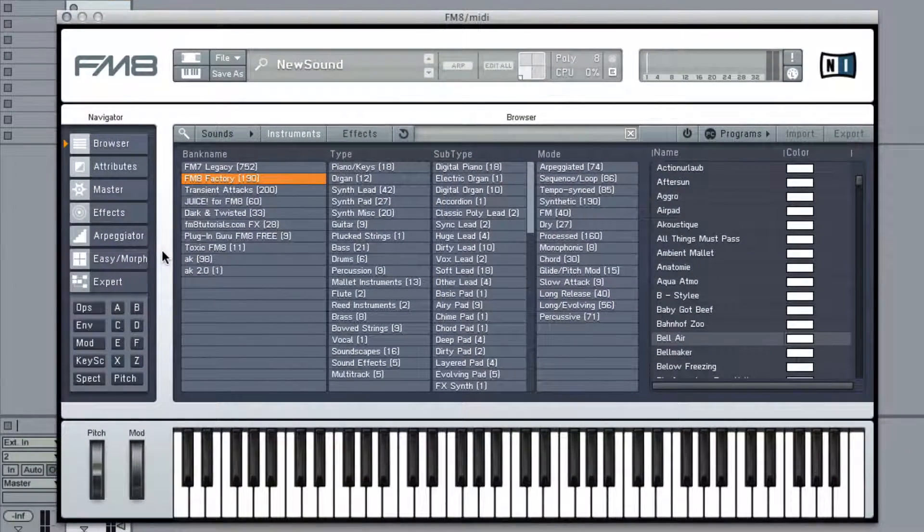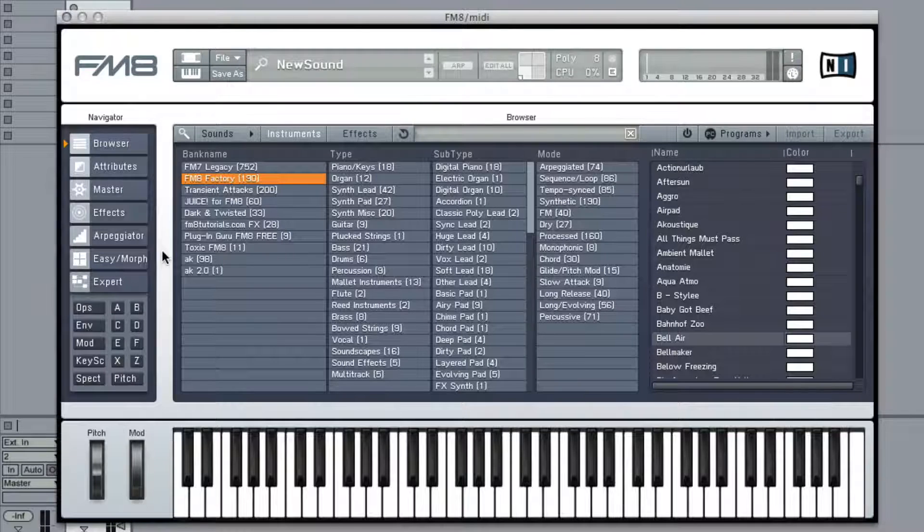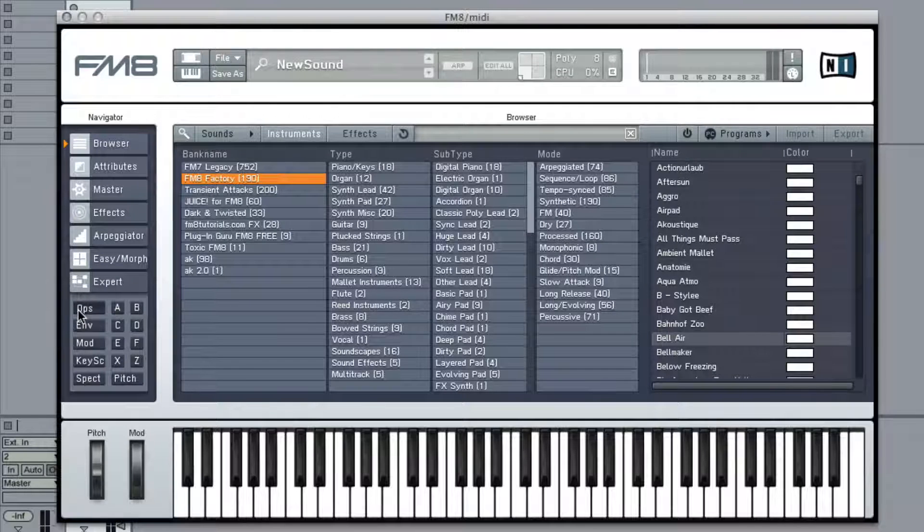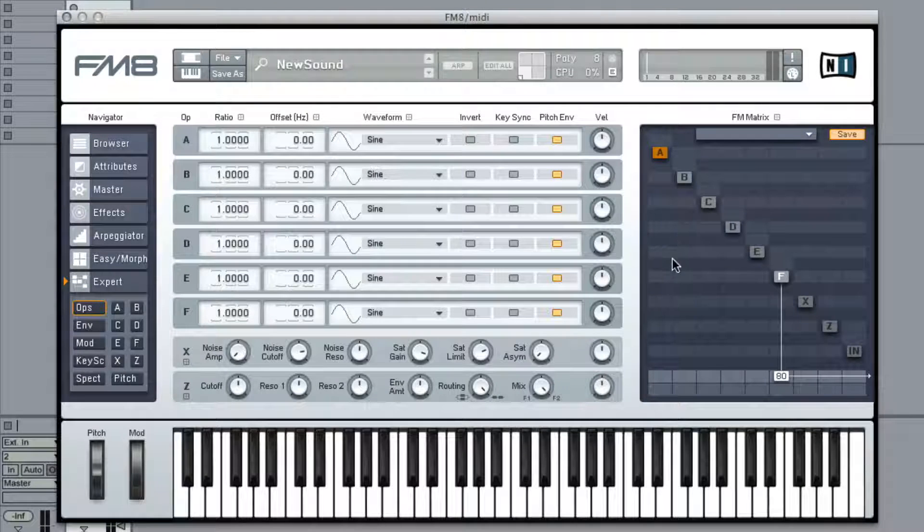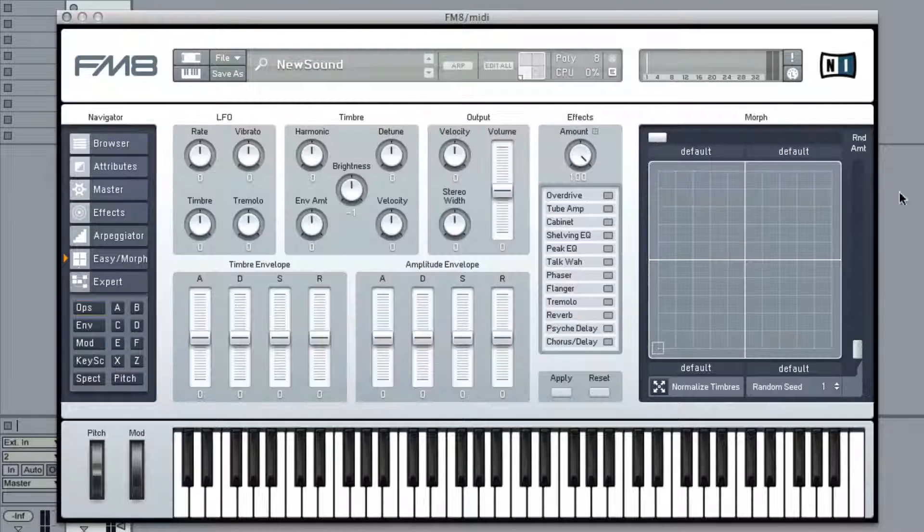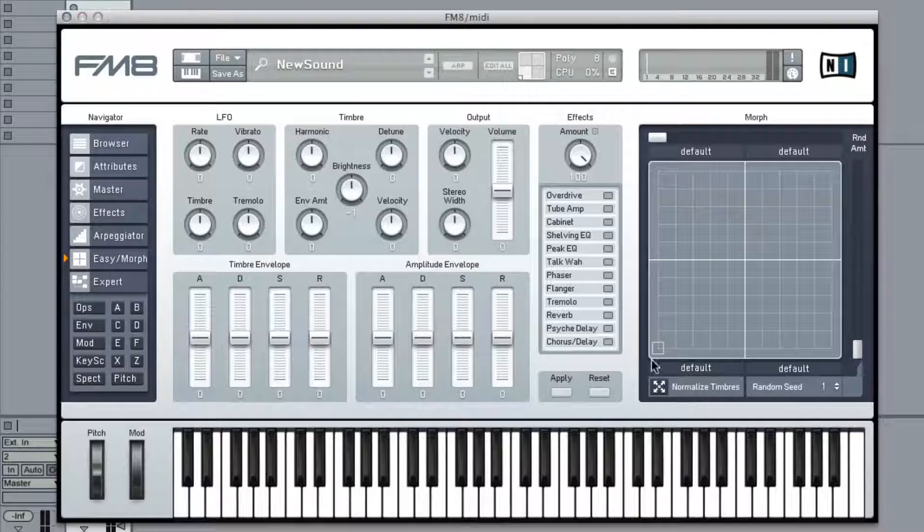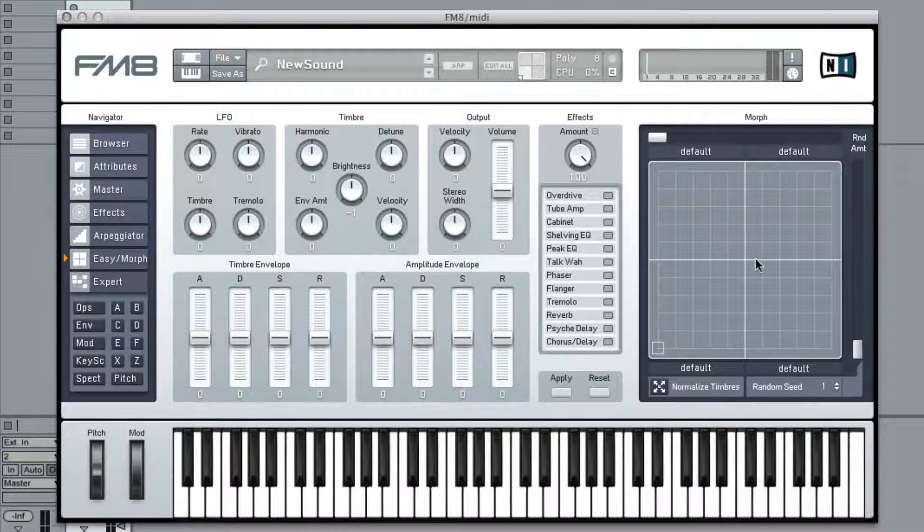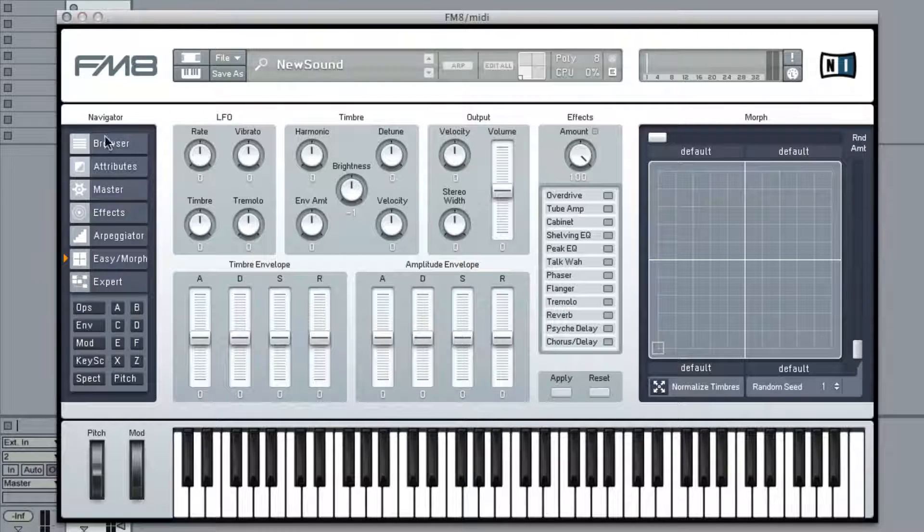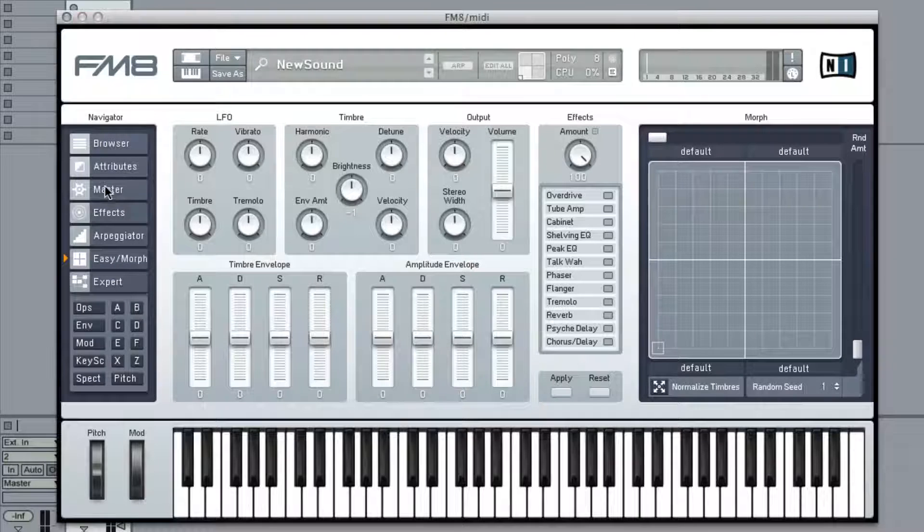Alright guys, in this tutorial I am going to show you how to recklessly abuse the operator matrix combined with the easy morph pad to not spend a lot of time in FM8 and get a really cool sound. Hopefully really cool sound.